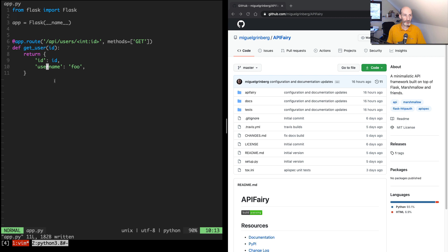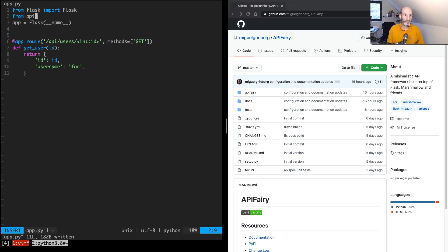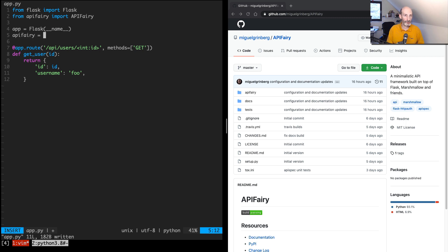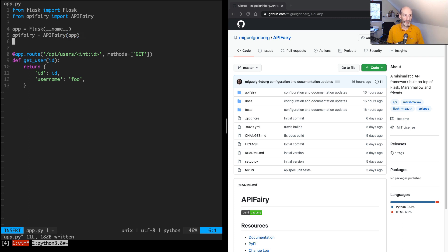So I'm going to start by adding the extension to this little API. So from API Fairy, import API Fairy, and this is the usual thing. So it works like every other Flask extension that you know. So I'm going to initialize it, pass the application instance.